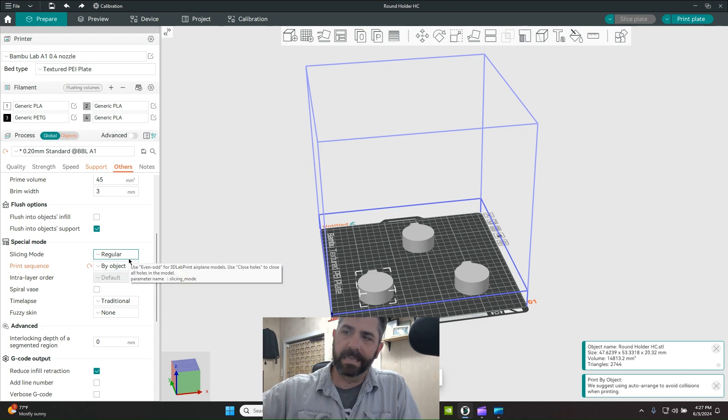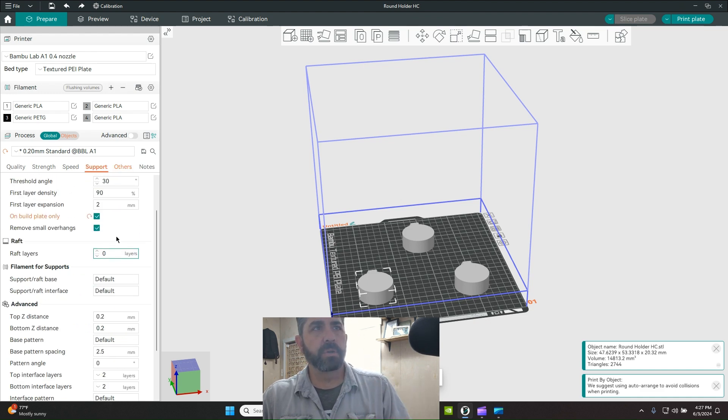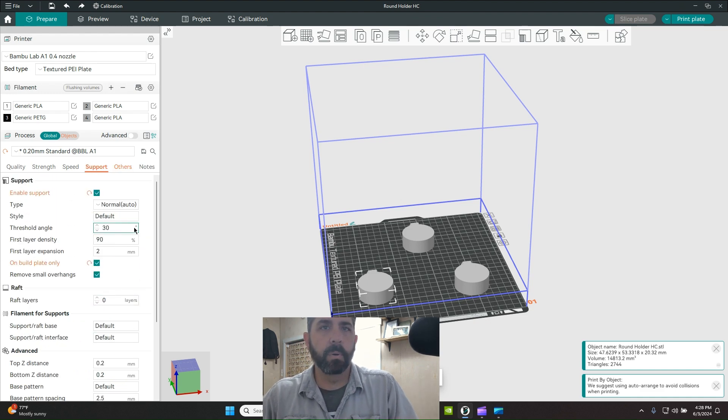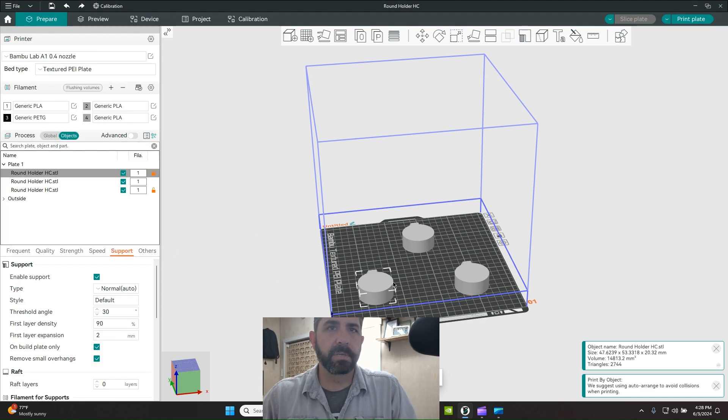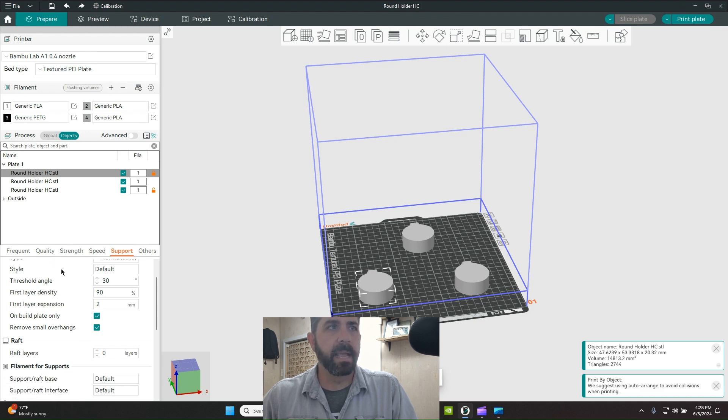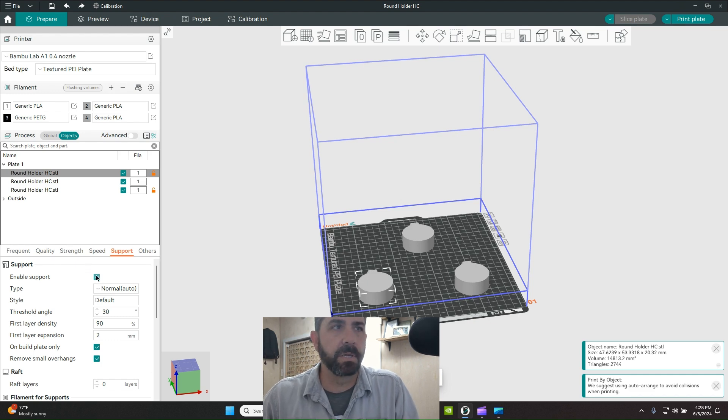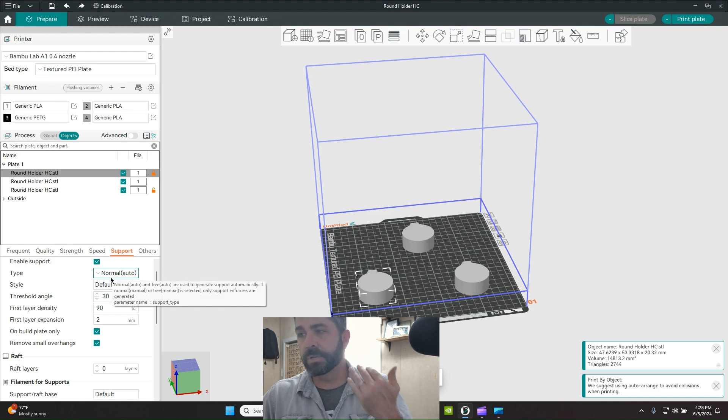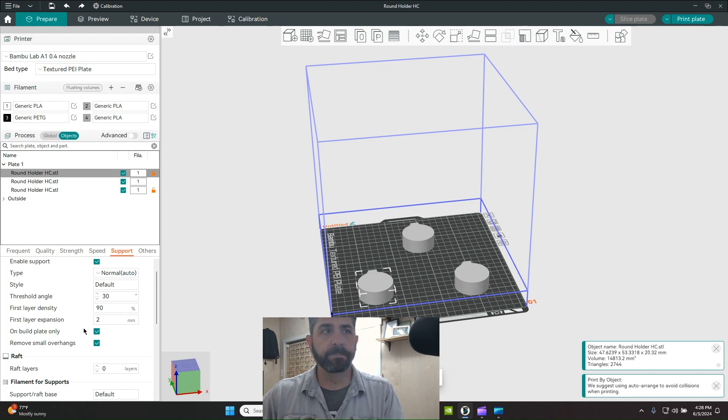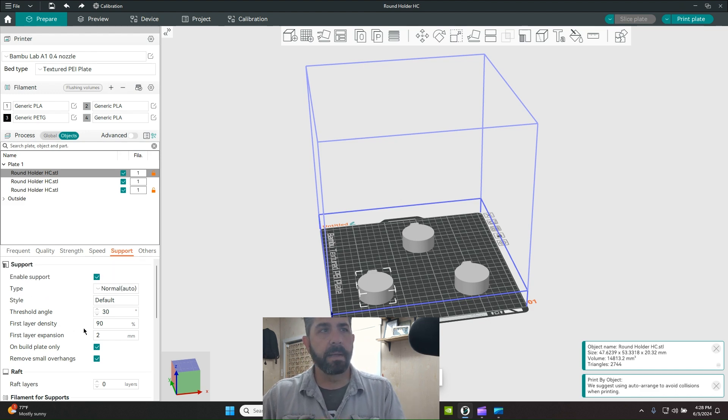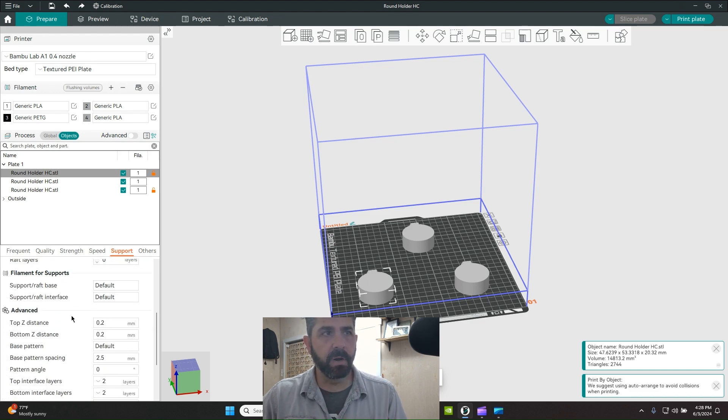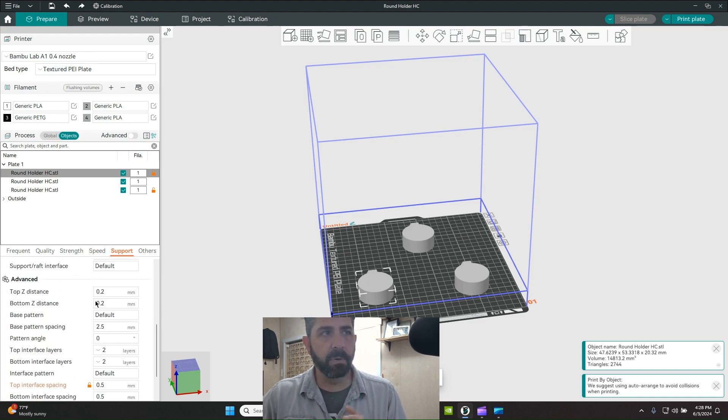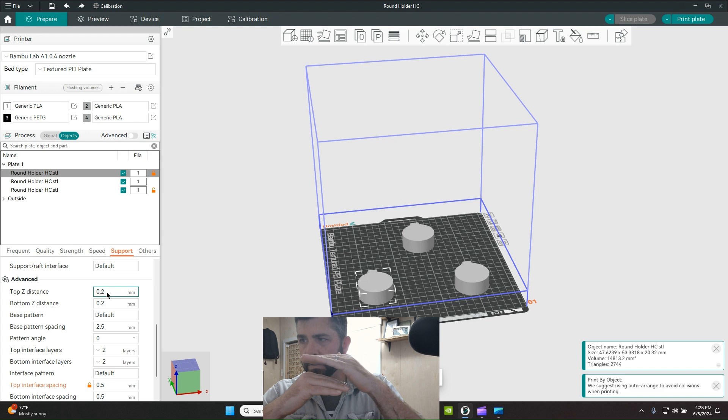Make sure support is enabled, then come up to Objects. Down here I can specify which settings I want this particular object to go through. Under the support settings for this one, I'm doing straight up pretty much defaults - PLA supporting PLA. Normal auto, no tree structures. I'm doing a top Z distance of 0.2 millimeters. This is the air gap between your support material and your model.